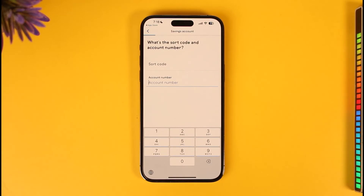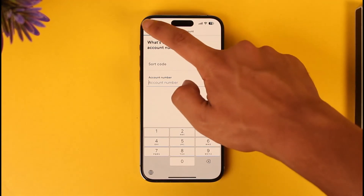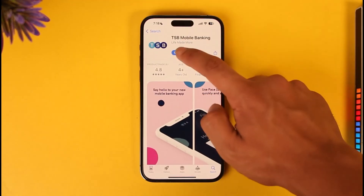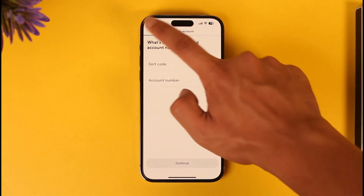The final step will ask you to create a username and password so that you can easily log in next time. After you've set up your online banking, you can open the app and go to the login button.